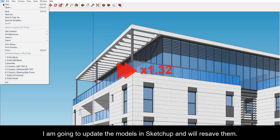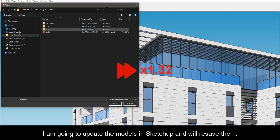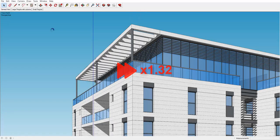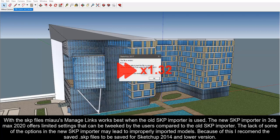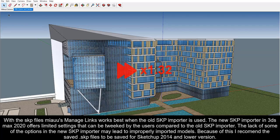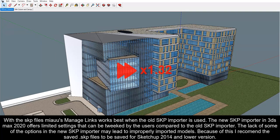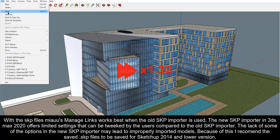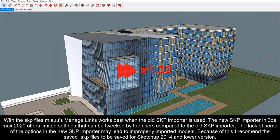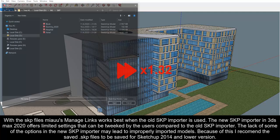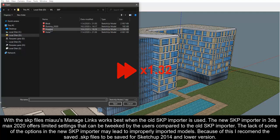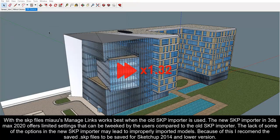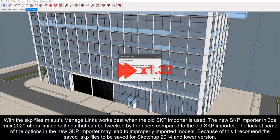I am going to update the models in SketchUp and will resave them. With the SKP files Mio's manage links works best when the old SKP importer is used. The new SKP importer in 3ds max 2020 offers limited settings that can be tweaked by the users compared to the old SKP importer.